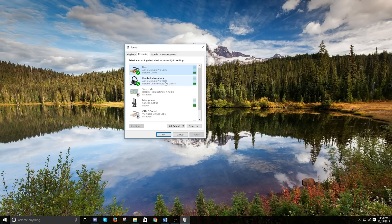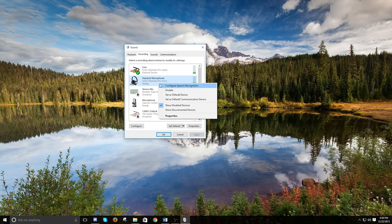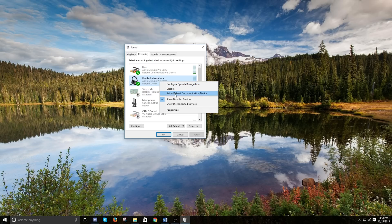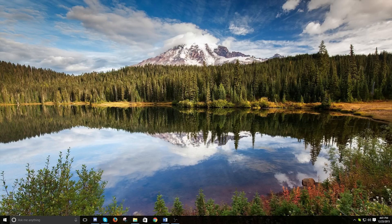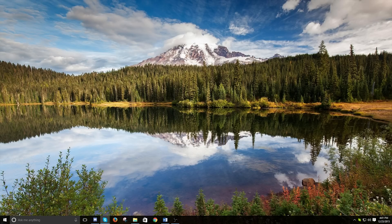So just to show that real quick, let me turn this off. So this is what yours will look like. So you want to click that set default and default communication device.